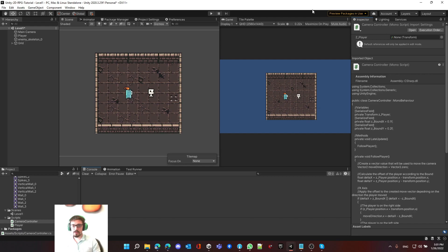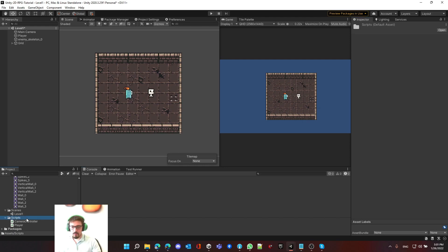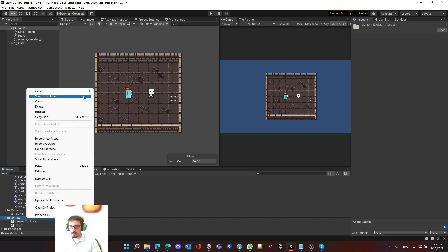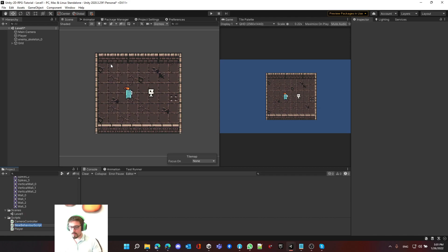The first thing we're going to do is write the collision detection script and then extend it to something else. In this episode we're going to be talking about inheritance, which is a really important thing in programming. First of all, we need to create a script.